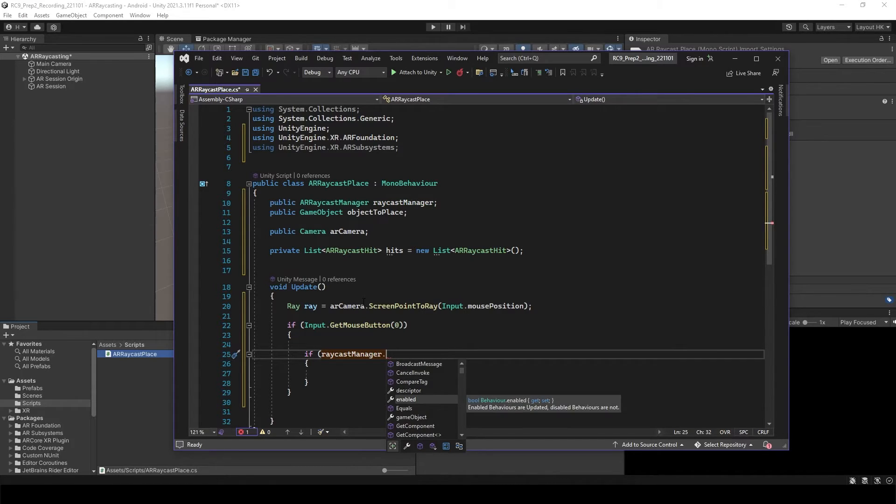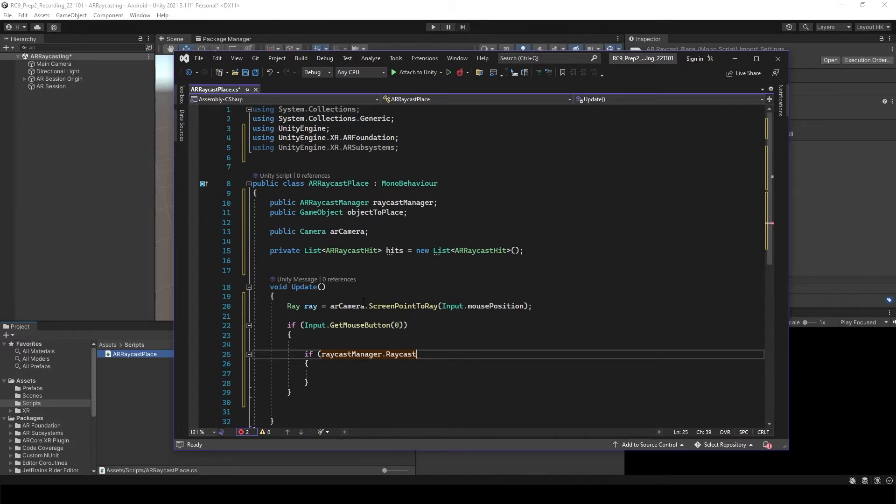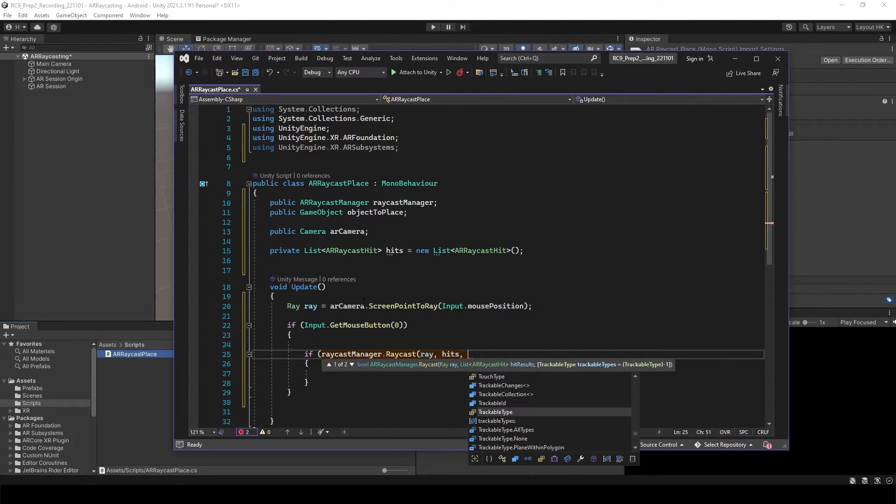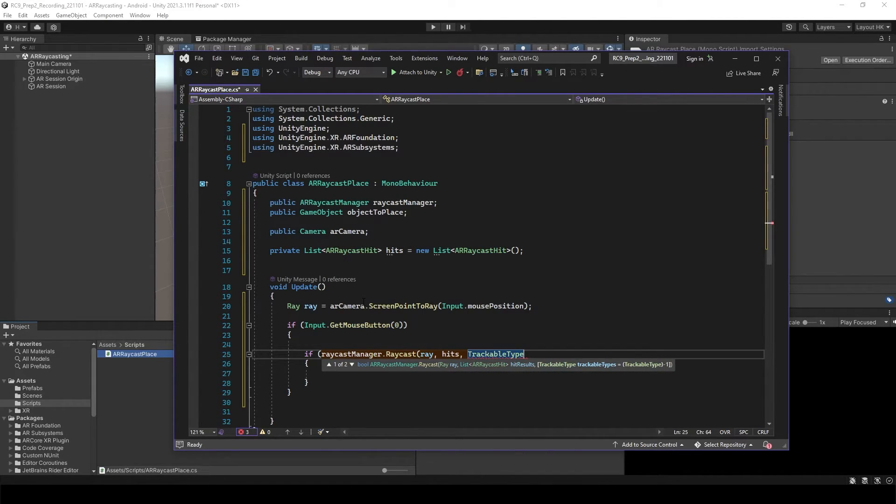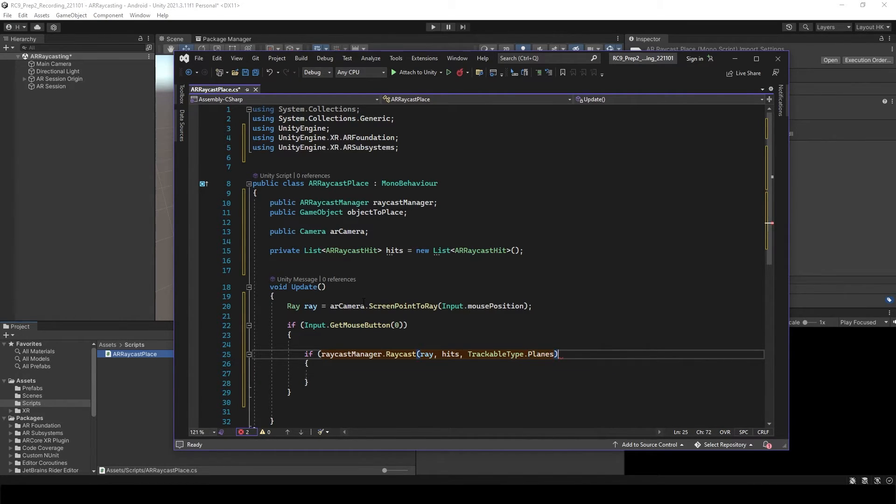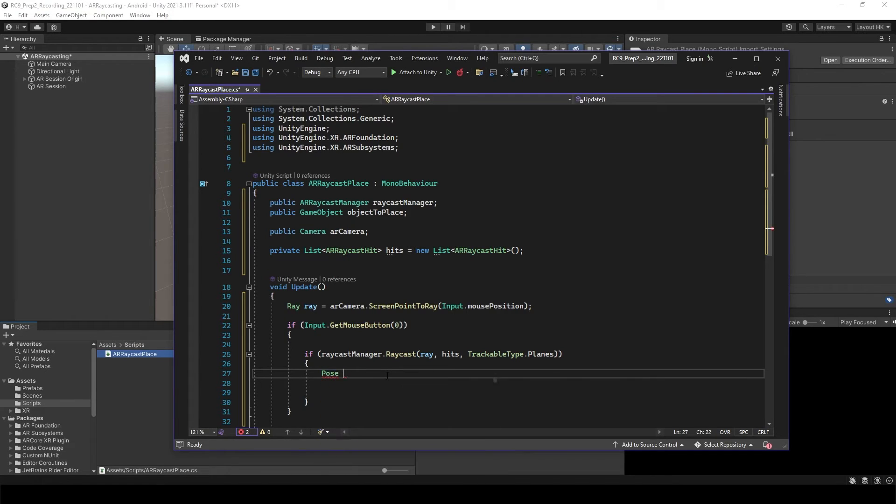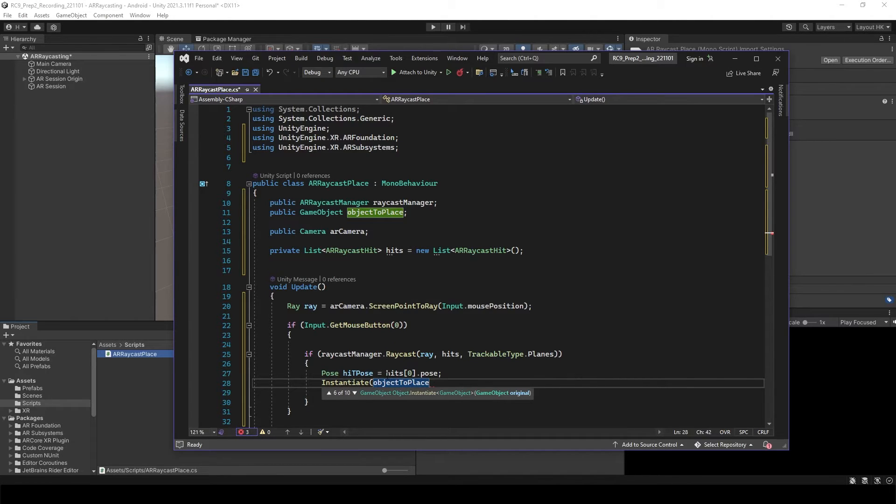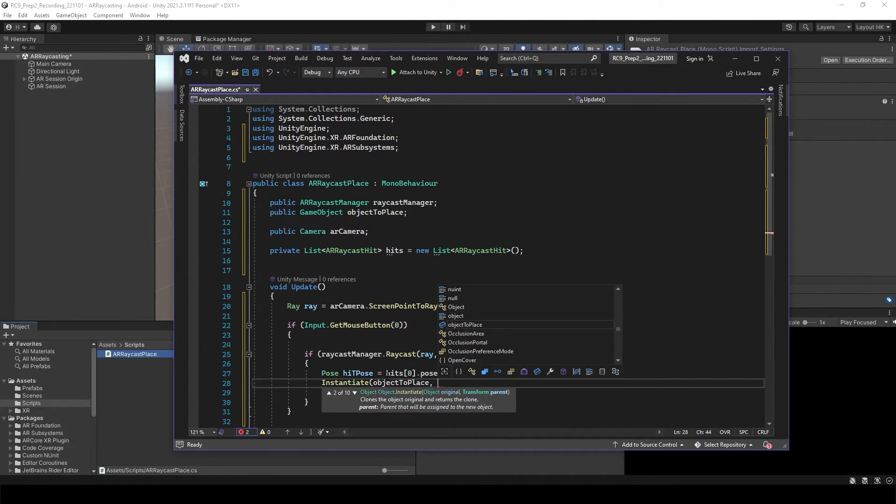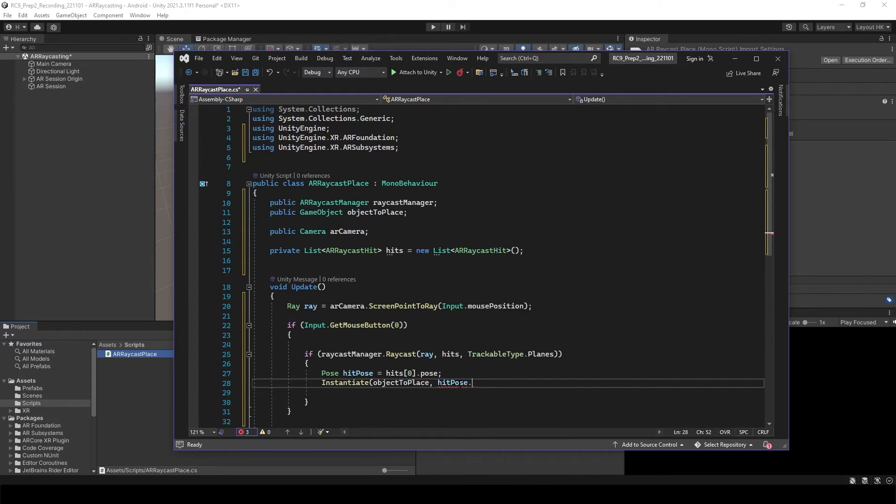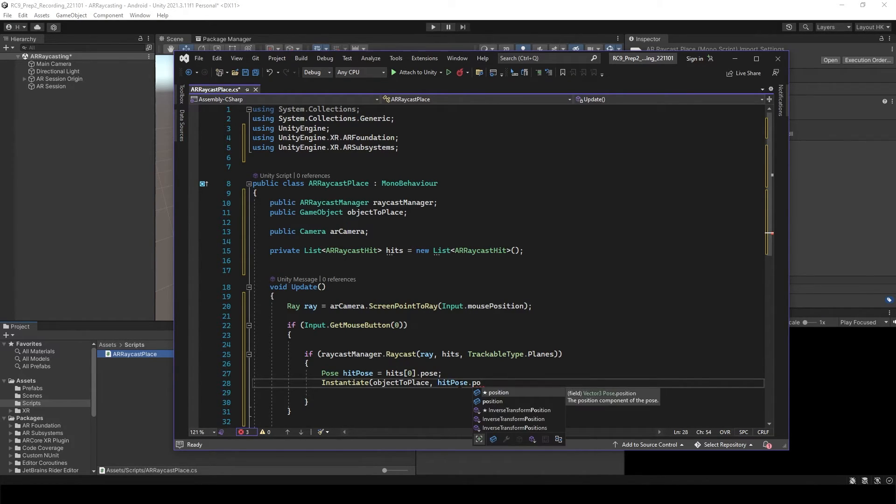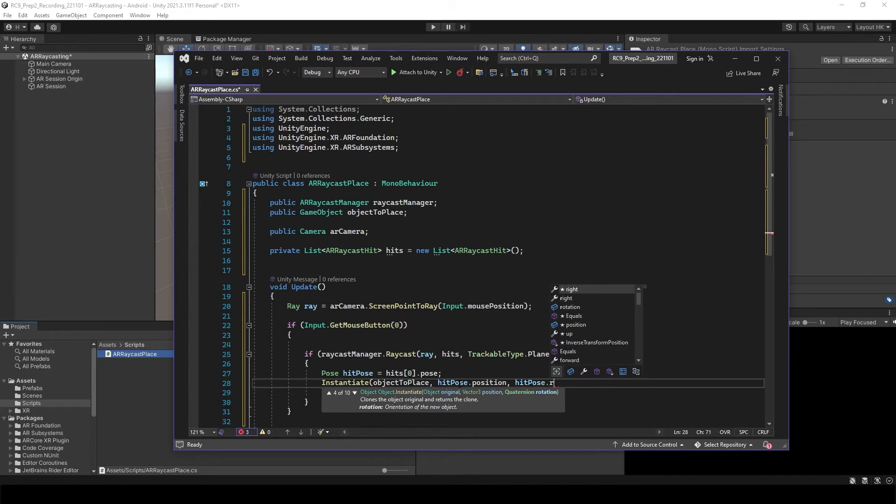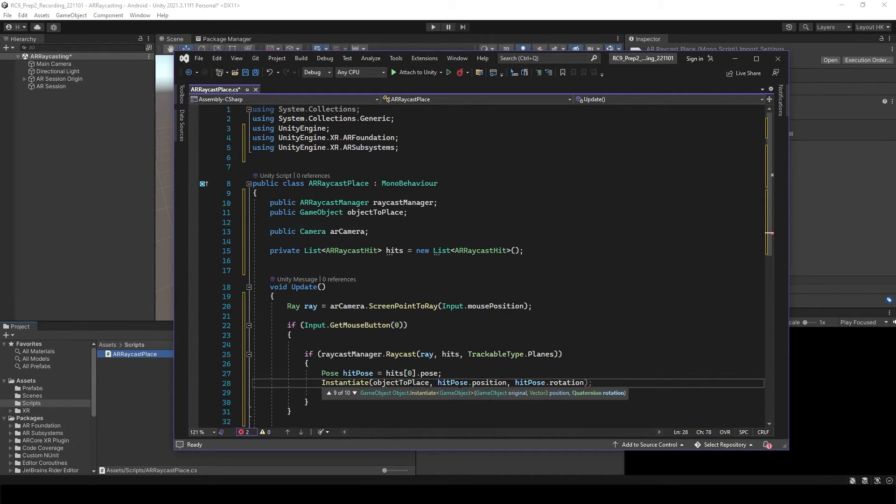So Raycast Manager raycast when ray hits the point on top of the trackable type, which is planes. Any planes, AR planes. We're going to make, we want to have the pose we're going to instantiate. Hit object place on the location of hit pose and hit rotation. That's it.